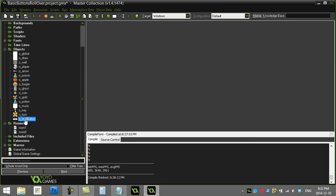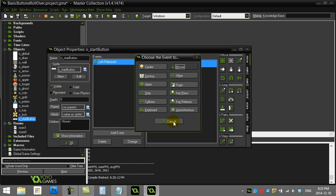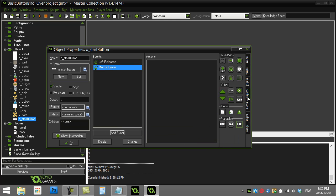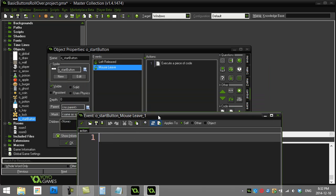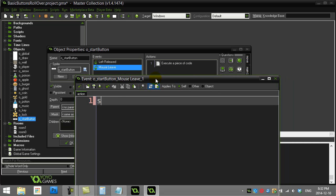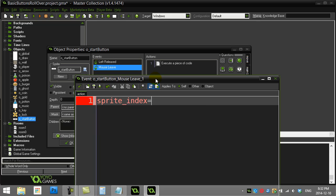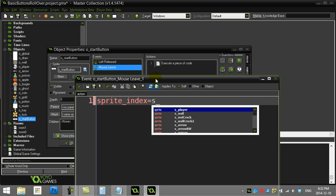For start button, go to Add Event > Mouse — there are two events here: mouse enter and mouse leave. I'll do mouse leave first. When the mouse leaves, do a sprite change command: sprite_index = ... and when leaving the button I should go back to its original state, which was sprite_start_button.